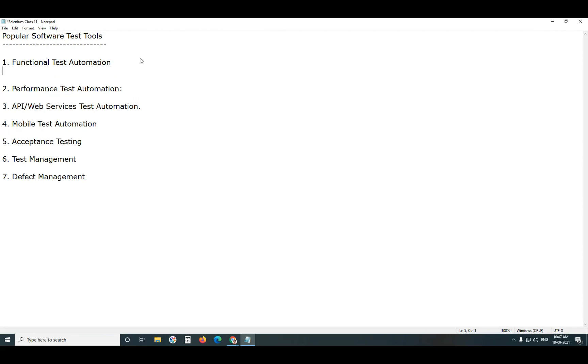Functional Test Automation has nearly 60% market share, remaining Performance Testing, API Testing, Mobile Testing, etc. 40% only.